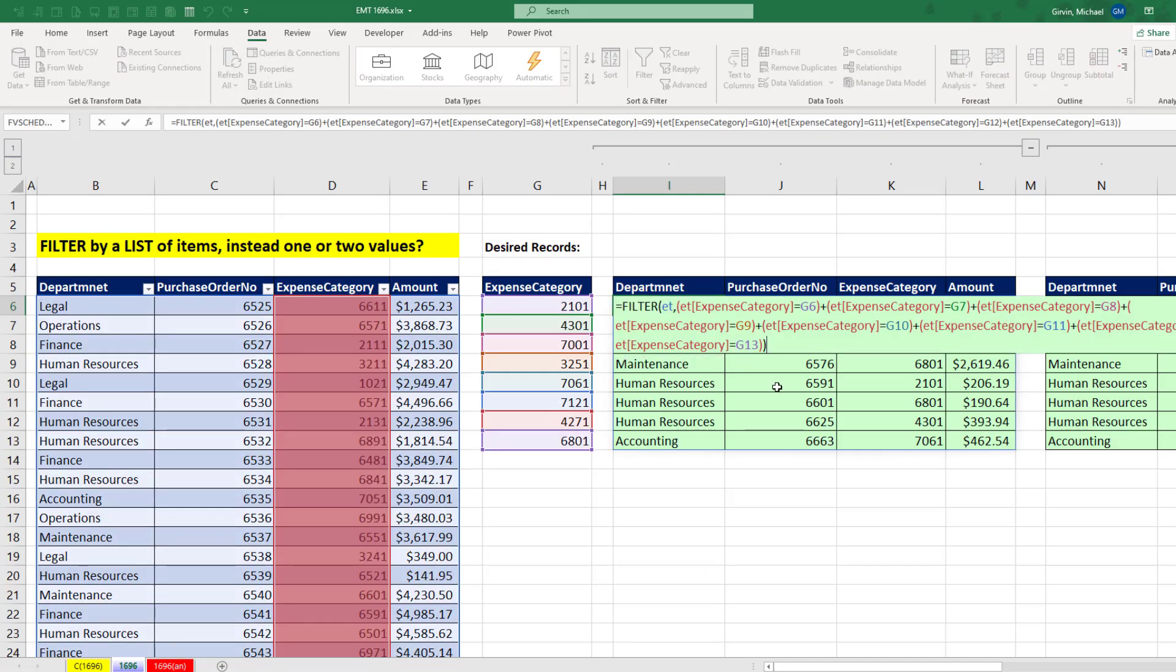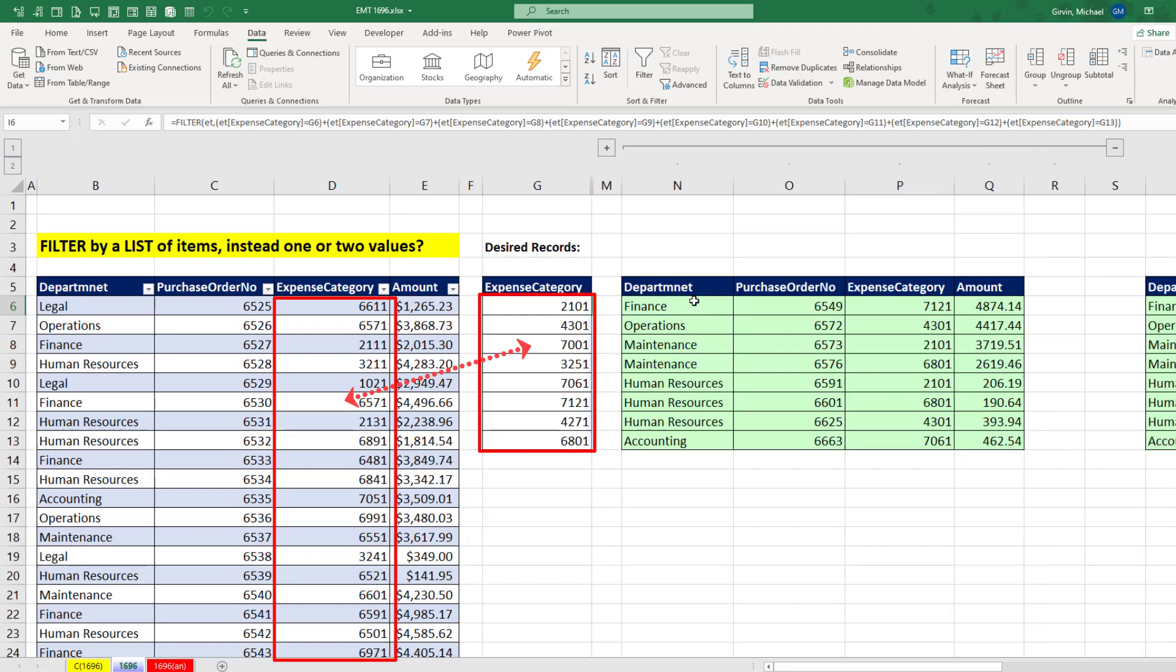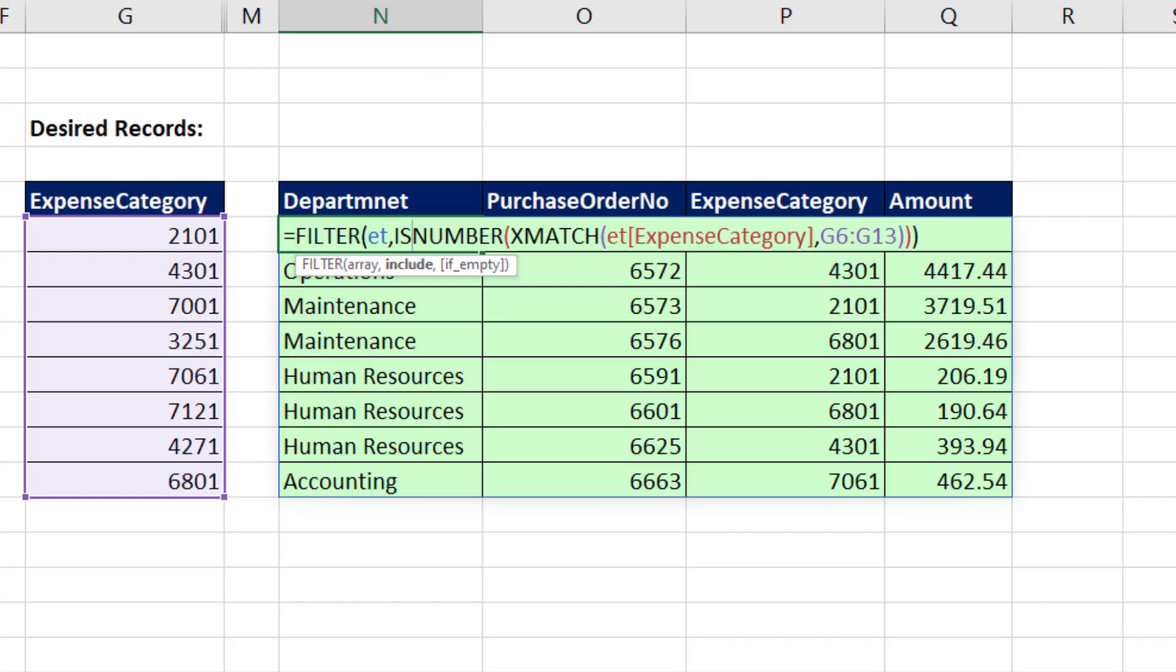So when using the filter function, instead of individually putting all the conditions in, we recognize this as comparing two lists. And then that makes it easy. We use xMatch and isNumber inside of filter.